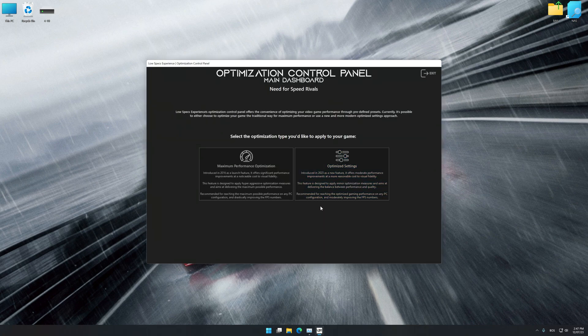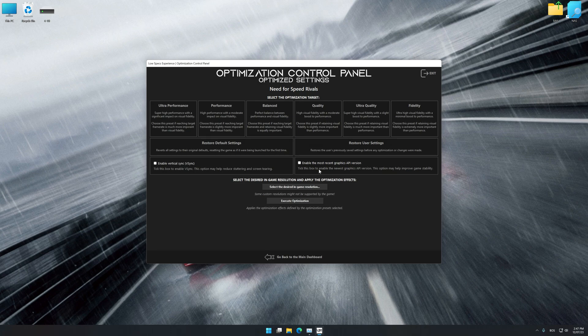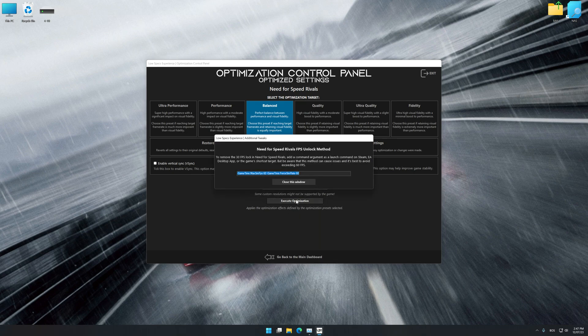Once the optimization control panel has loaded, select the desired optimization presets and the rendering resolution for the game. Feel free to experiment with the optimization presets and rendering resolution to see what works best for your system. To apply the optimization, press the Execute Optimization button and then start your game.